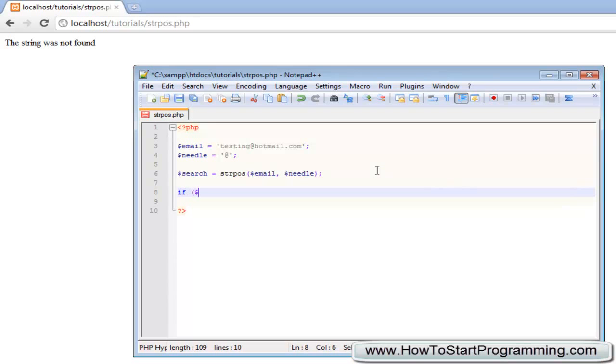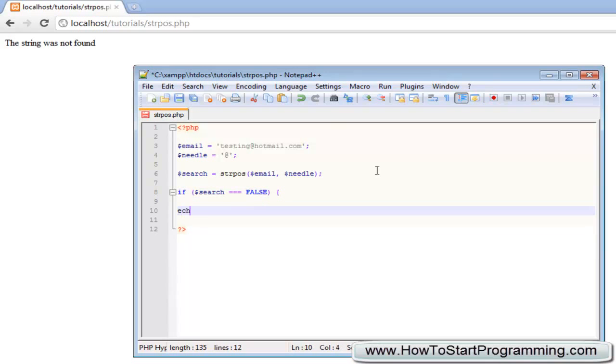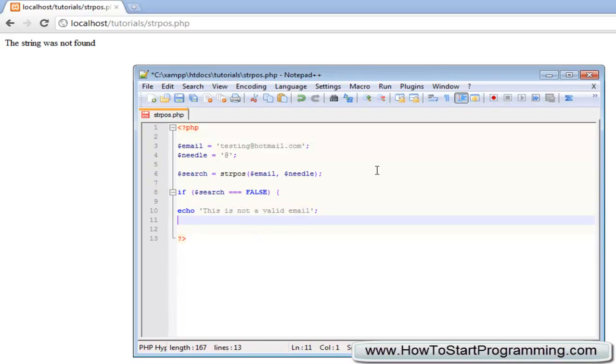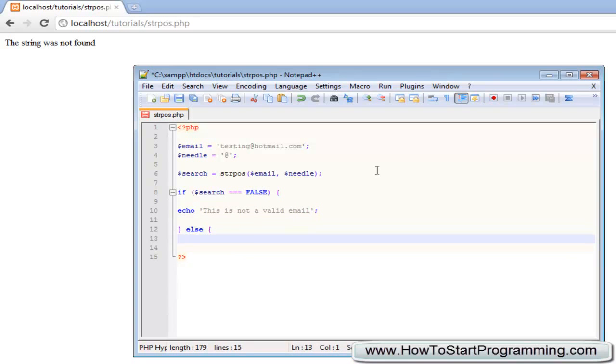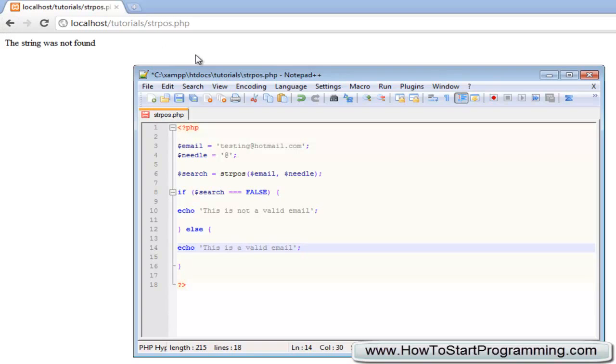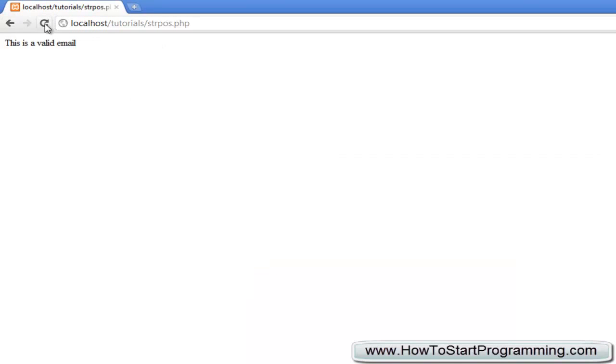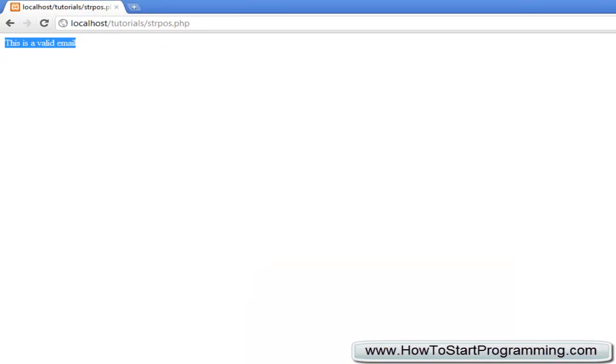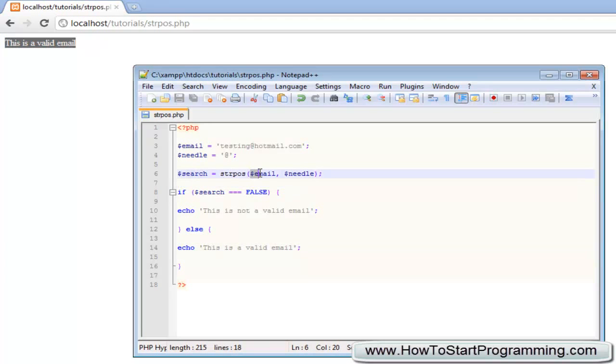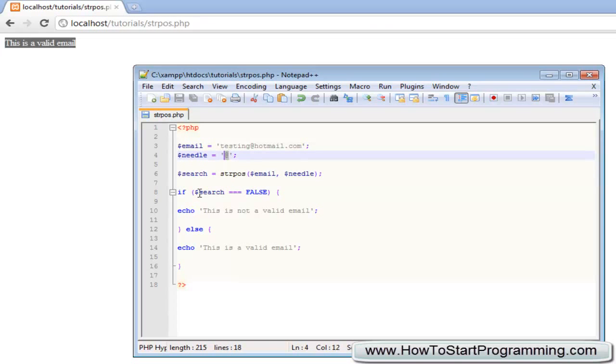We're going to say if search triple equals false, then we're going to echo out 'this is not a valid email'. Then we're going to do else and echo out 'this is a valid email'. Let's test this out - save that, reload it. It says 'this is a valid email' because it goes through this and says okay, we're going to search inside of email for needle.